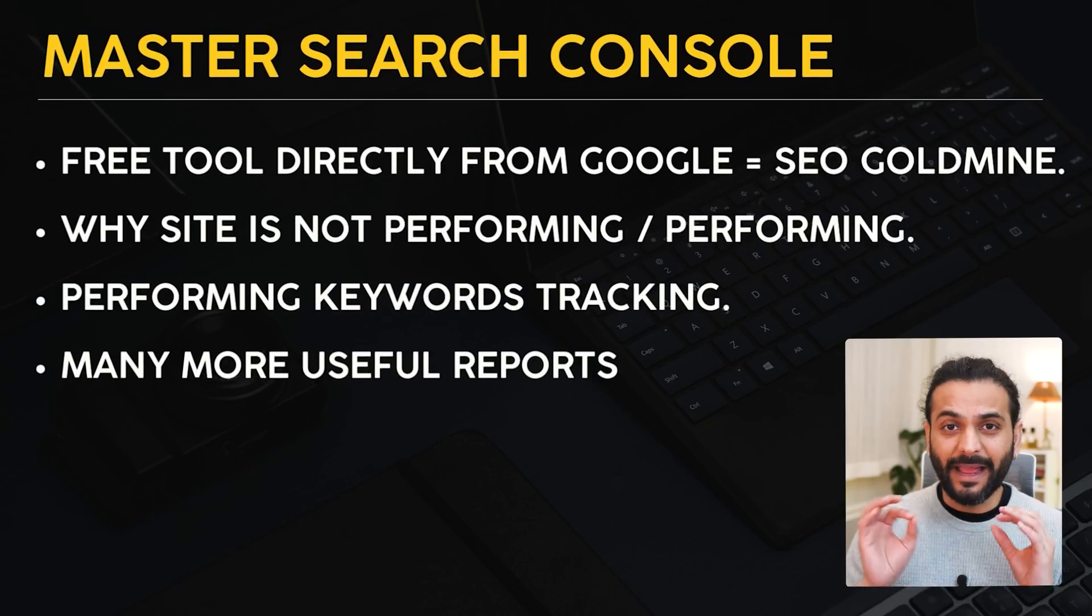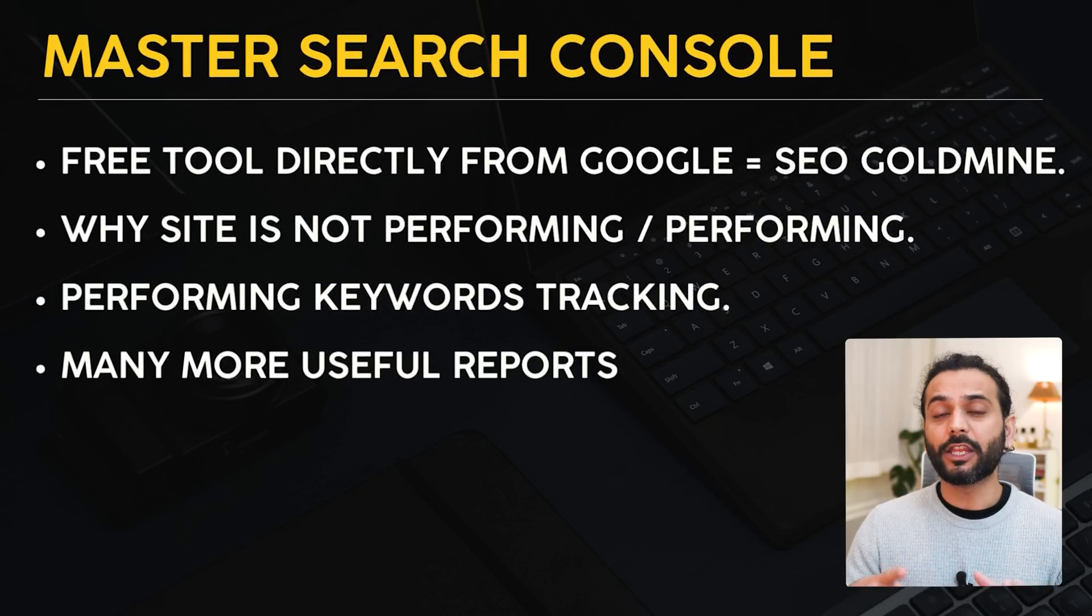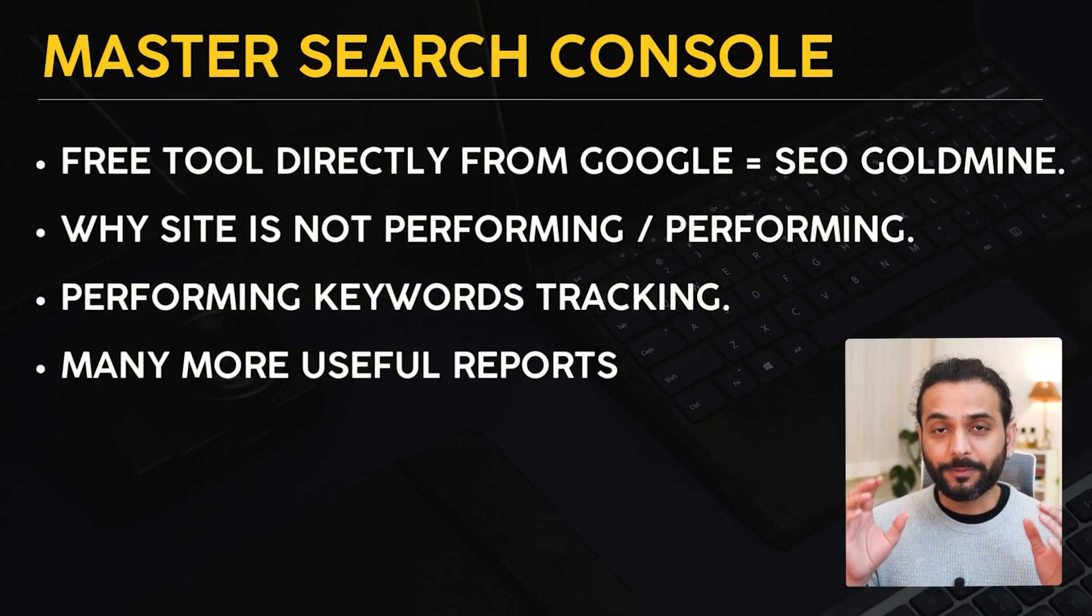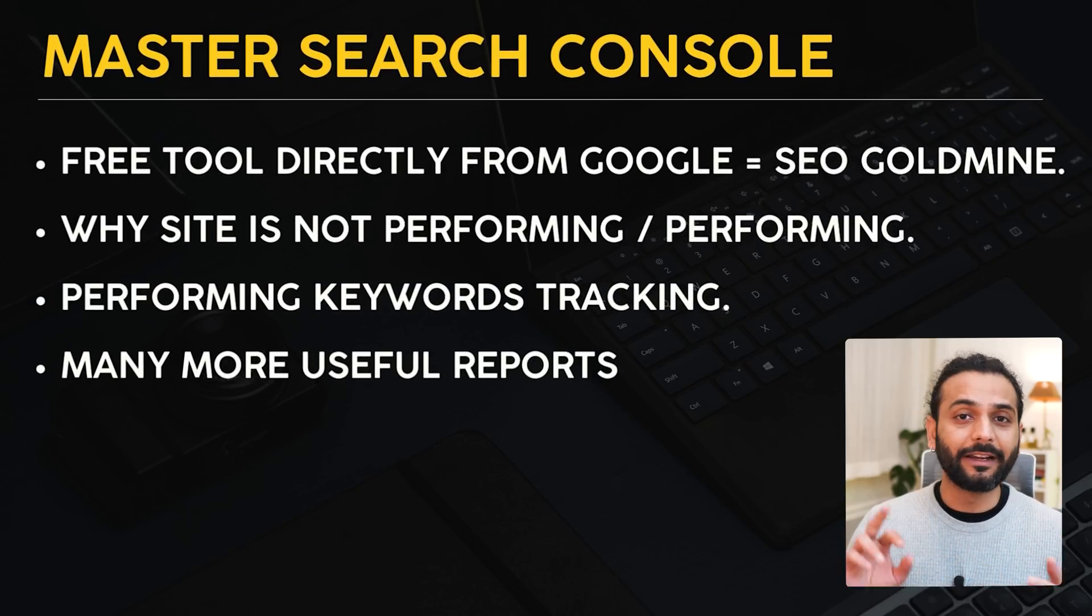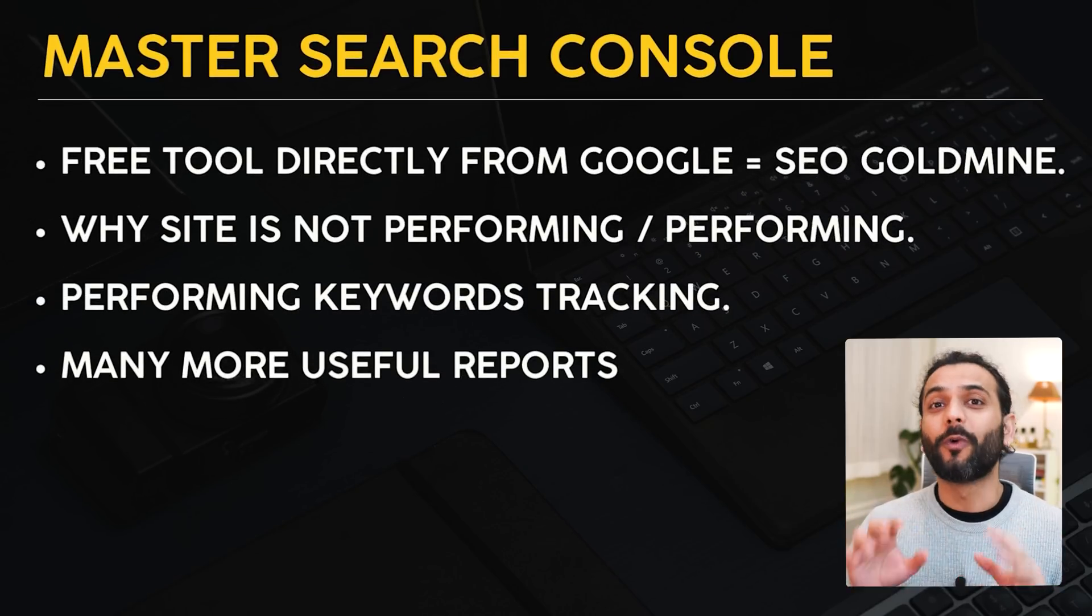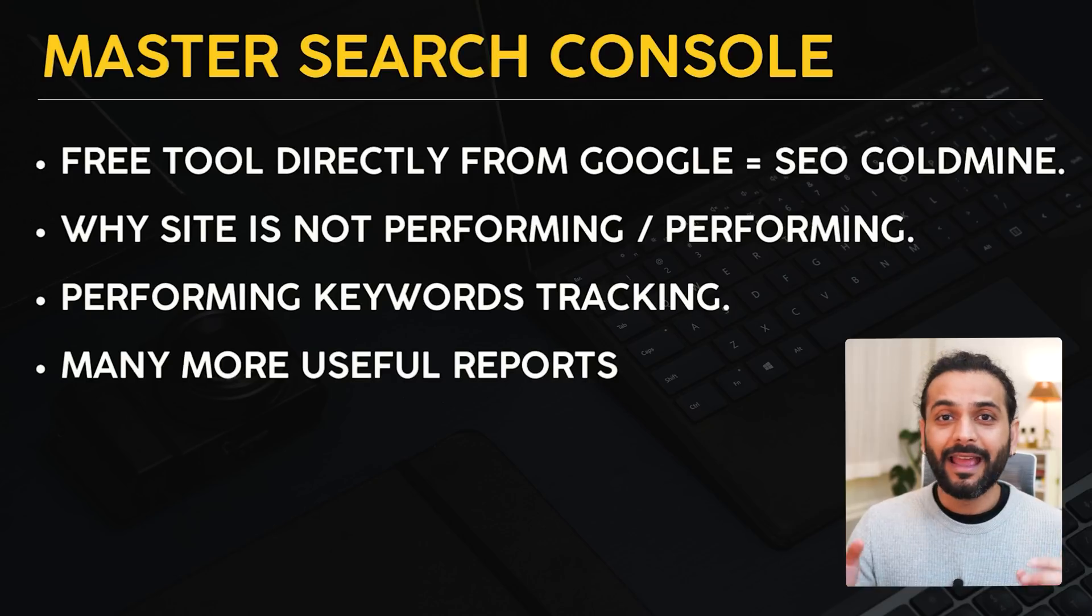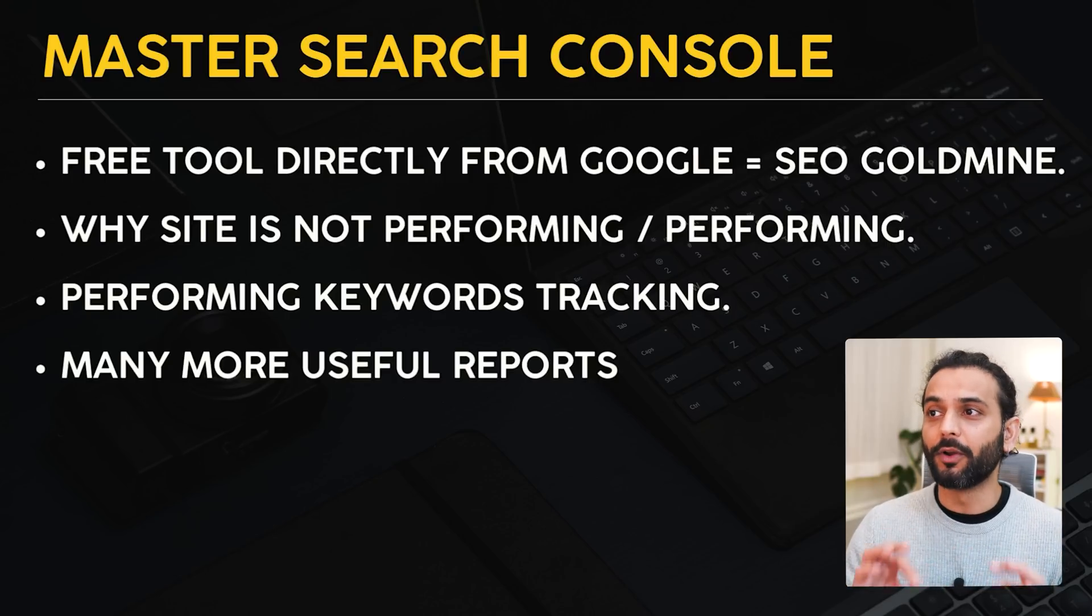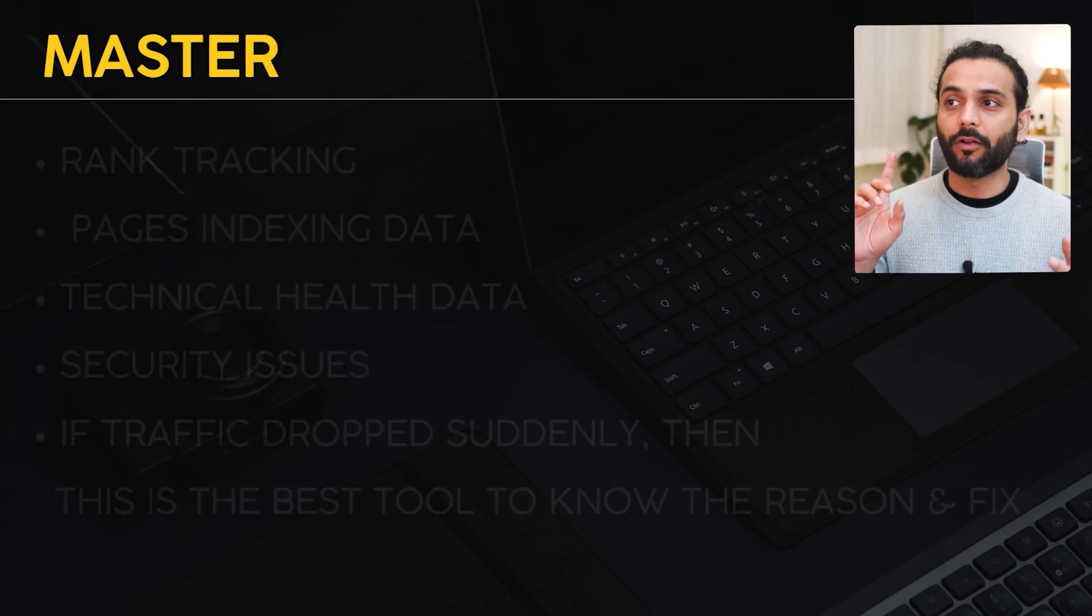This tool is developed by Google, so Google can give you the exact reason about your website performance, why it's not performing or why it is performing, and how you can find the keywords. It's a really important tool.